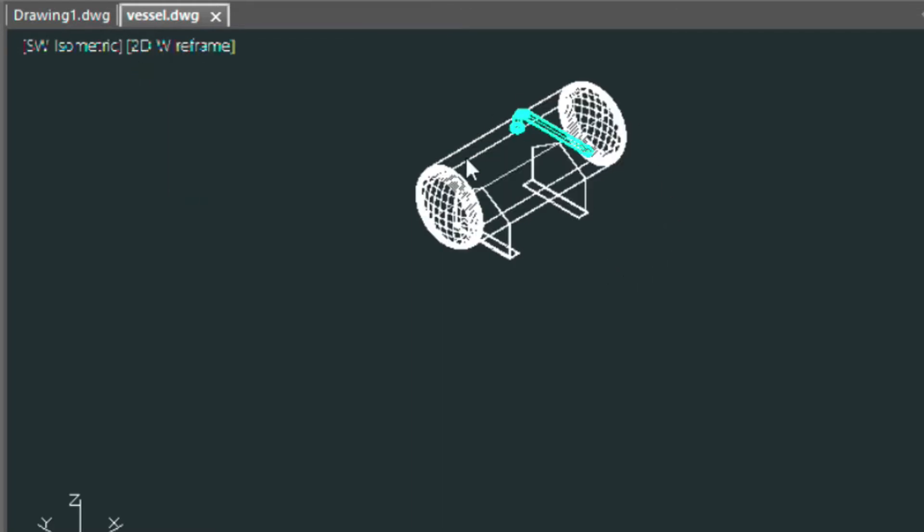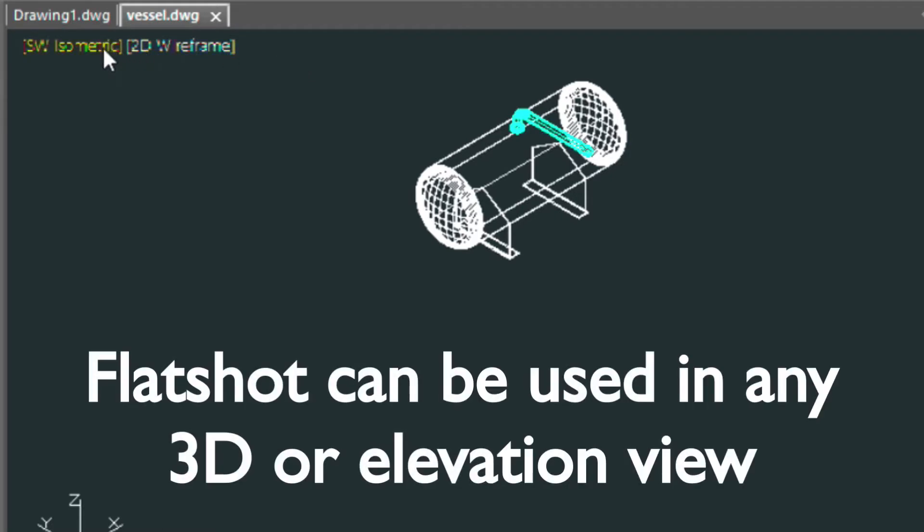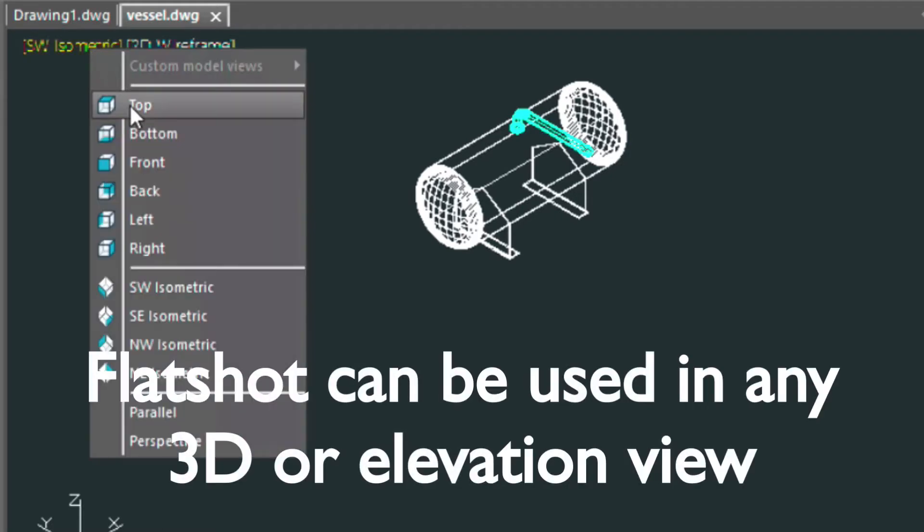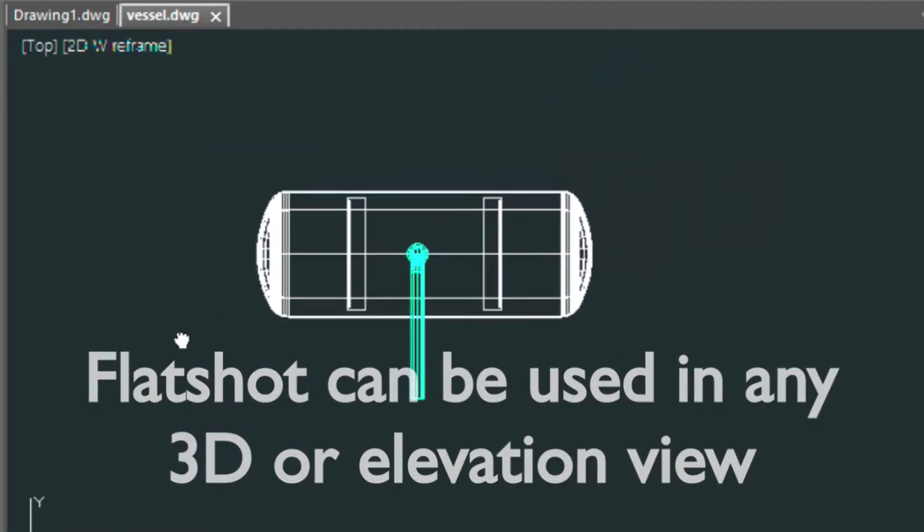Let me show you a quick way of creating what's called a flat shot of this model that we have here. It's kind of like a projection utility. Let me go ahead and show you how to do that. So let's create a flat shot of the top view of this tank.